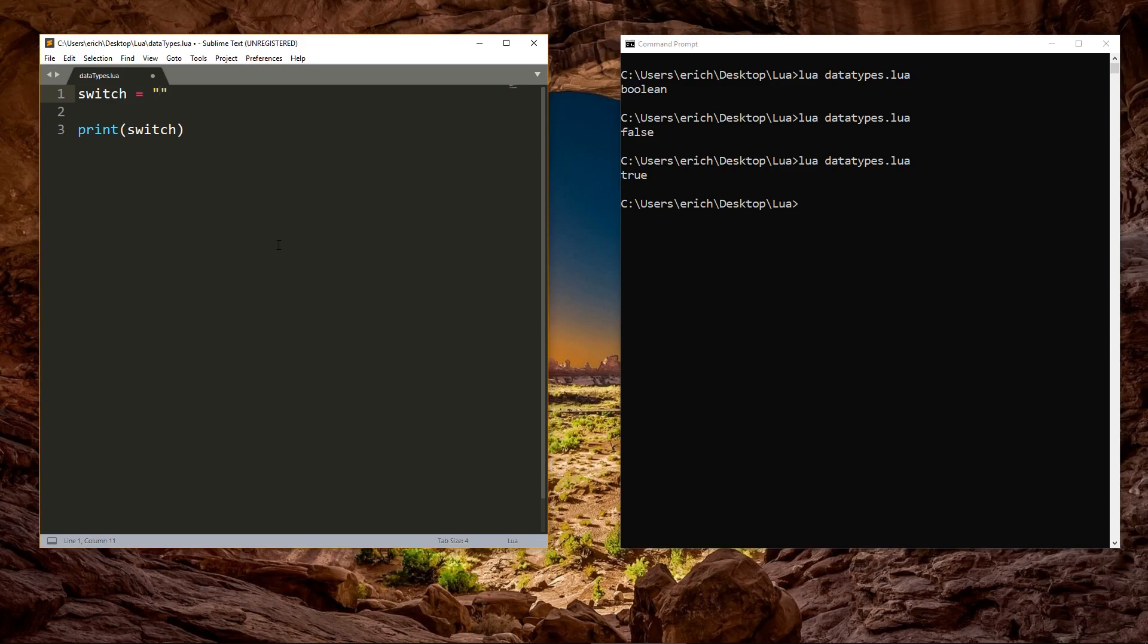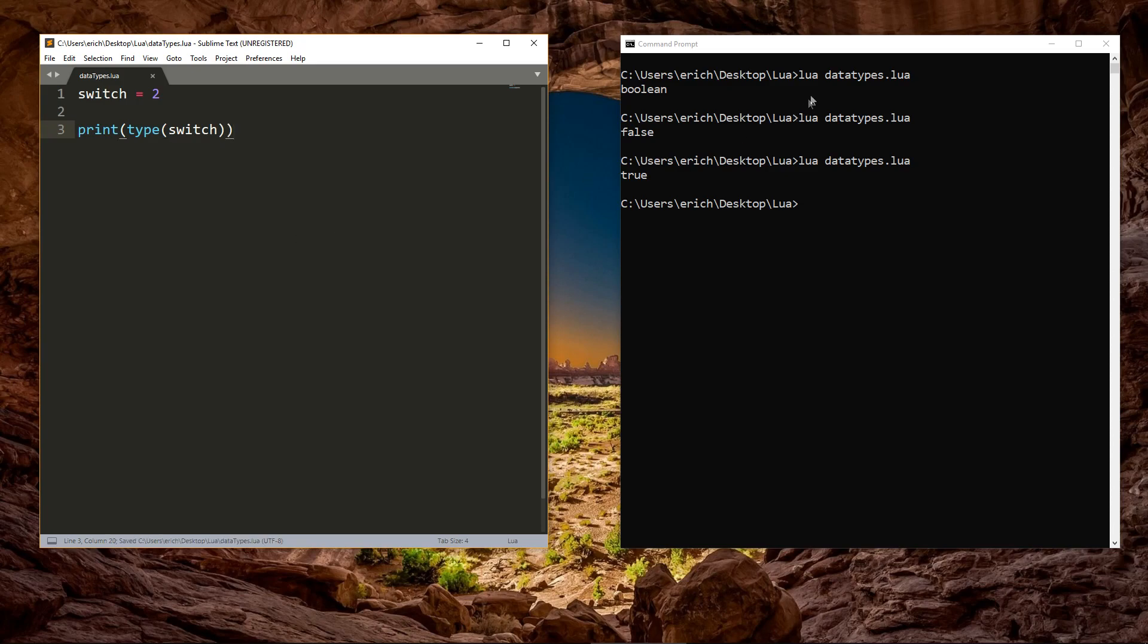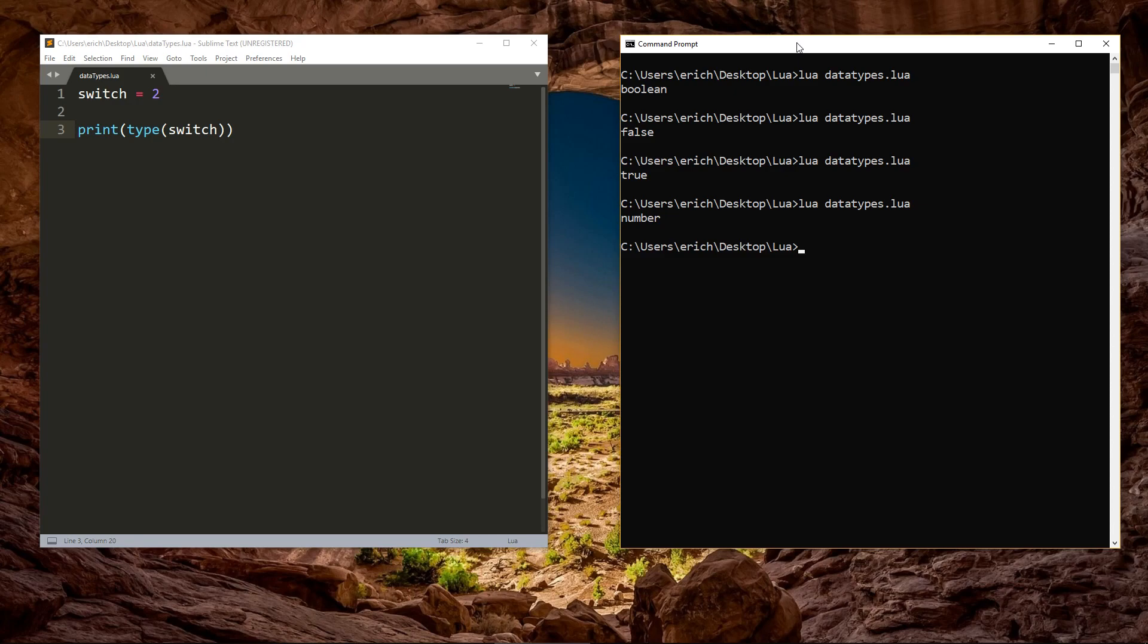We'll only discuss each of the following data types briefly, since we're going to cover them in depth in their own videos. We've got the number data type, which represents numbers and allows us to do math. You can assign a number to a variable by setting the variable equal to the number, with no quotes. You're able to enter decimals, also known as floats, or integers, whole numbers.